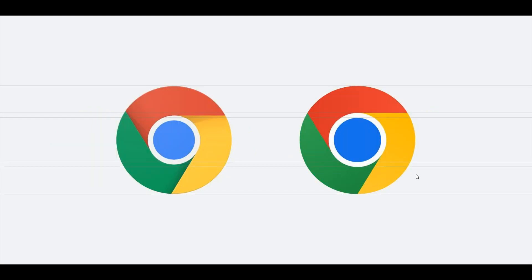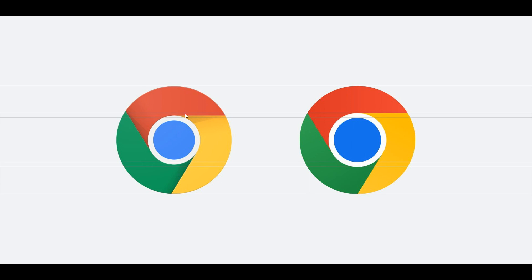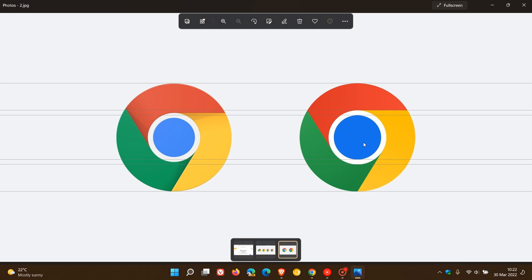Here we can see the subtle differences in the new icon for Google Chrome. The blue center dot is a lot larger. The shadows that were there previously have been removed. And the scaling for the colors has just narrowed a little bit. Your red, green, and yellow in the new icon is slightly narrower. Those are the subtle changes that you can see now in the new icon that is rolled out for the Google Chrome web browser.